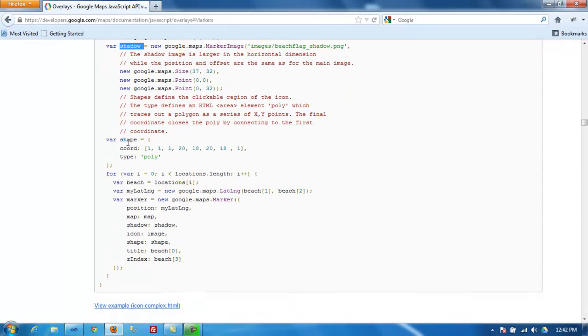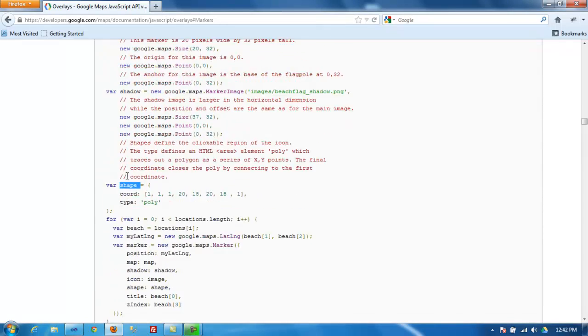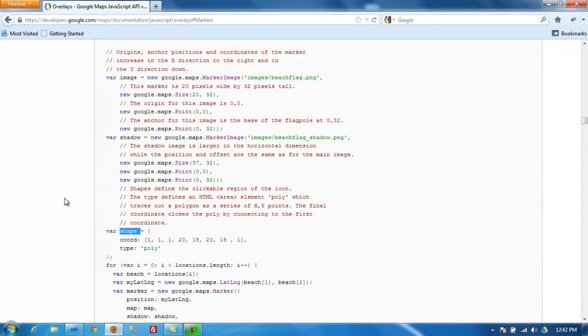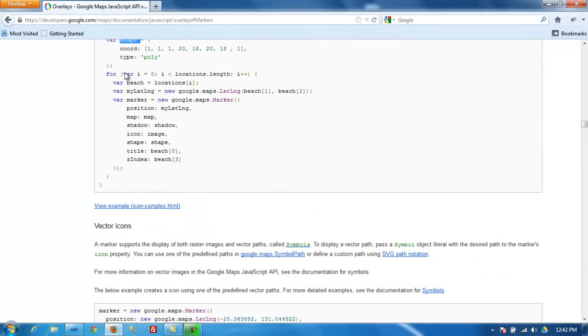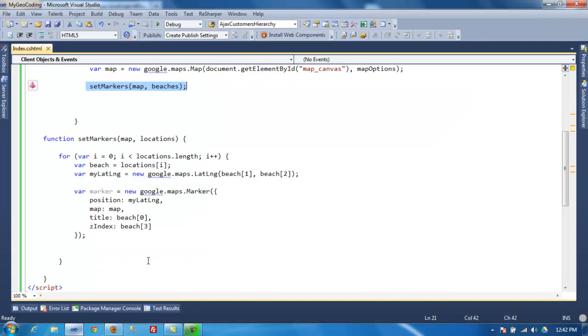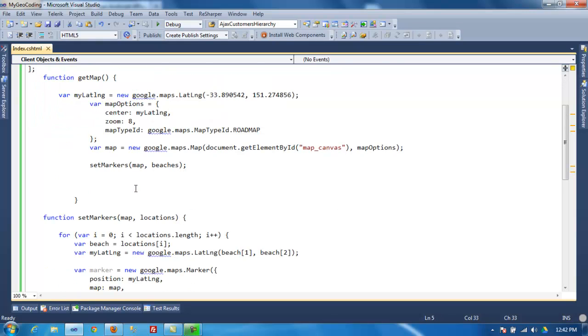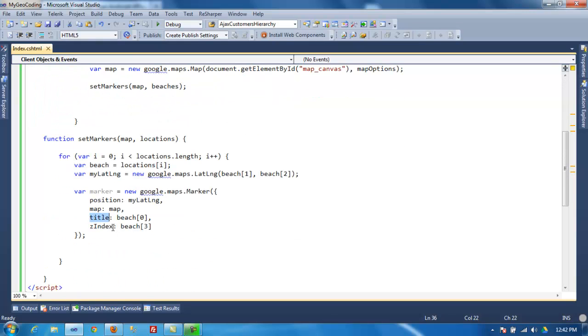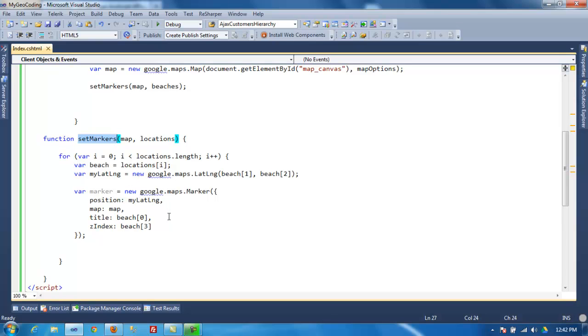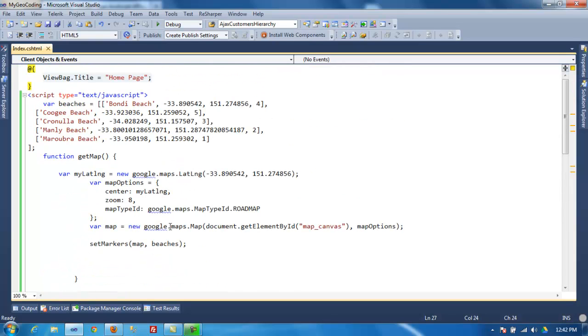So from the array, what I'm doing, or from the sample from Google, since it's a zero-based index, on first one, zero, we're getting the title or that name. So you can see here title on the array location zero. Then we're getting latitude and longitude, and then we're getting the order in which the markers will show up. So that's all.